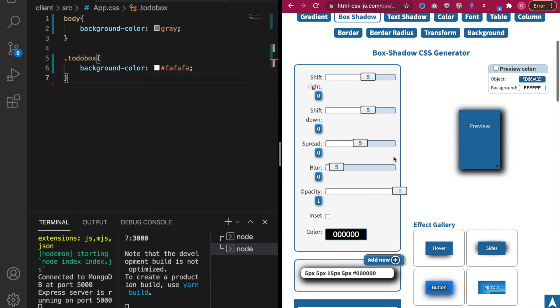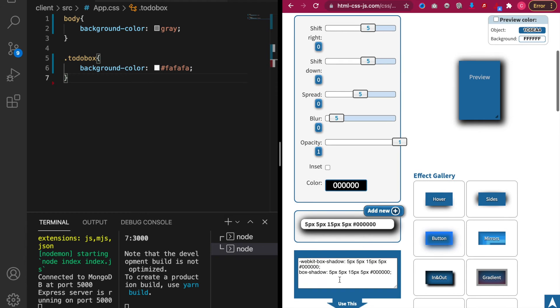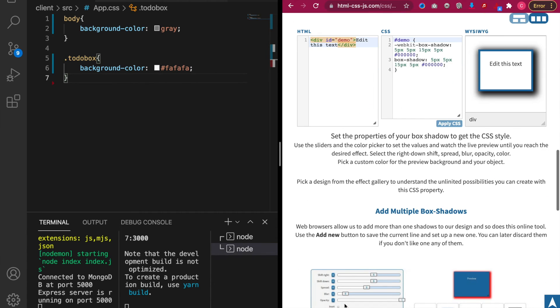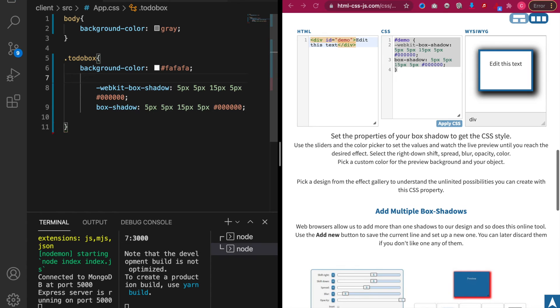And we use the box shadow generators. And then we copy this and then we paste here. And we do not need this selector so we just delete this demo.